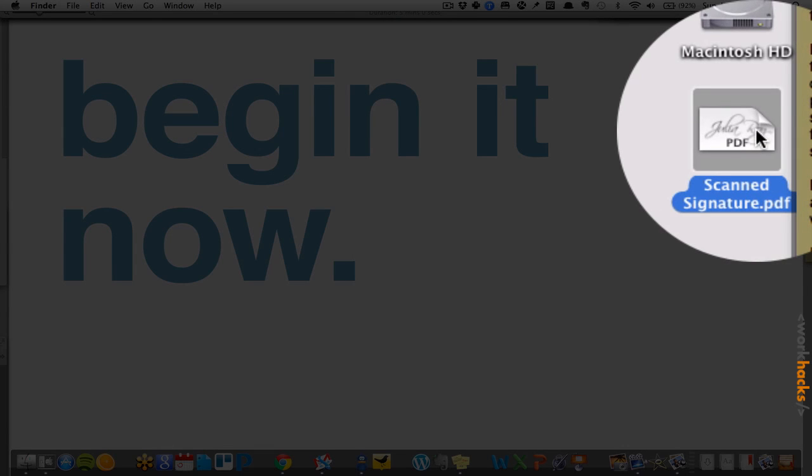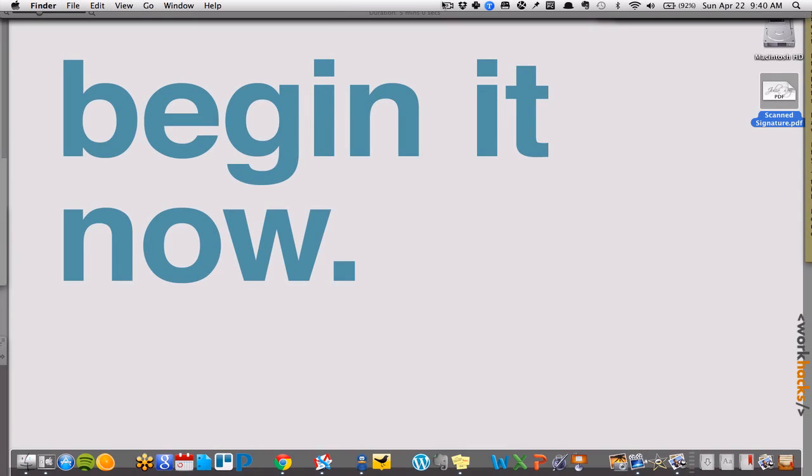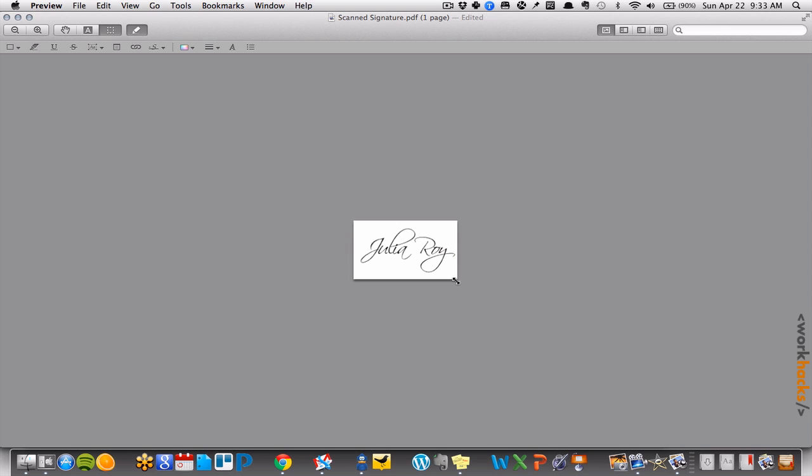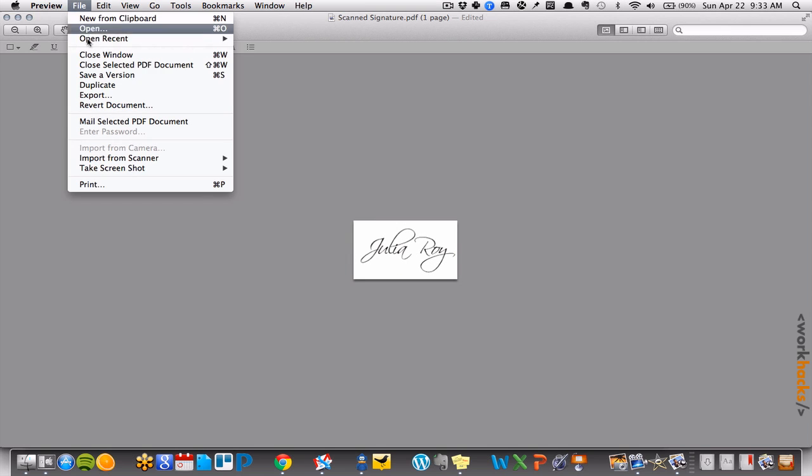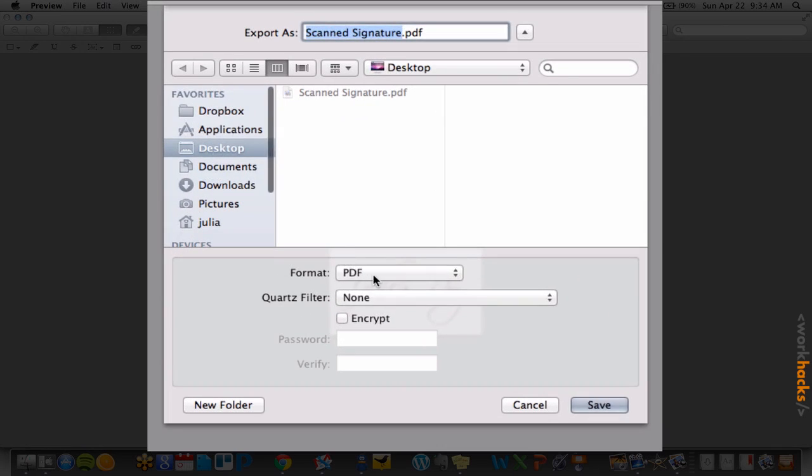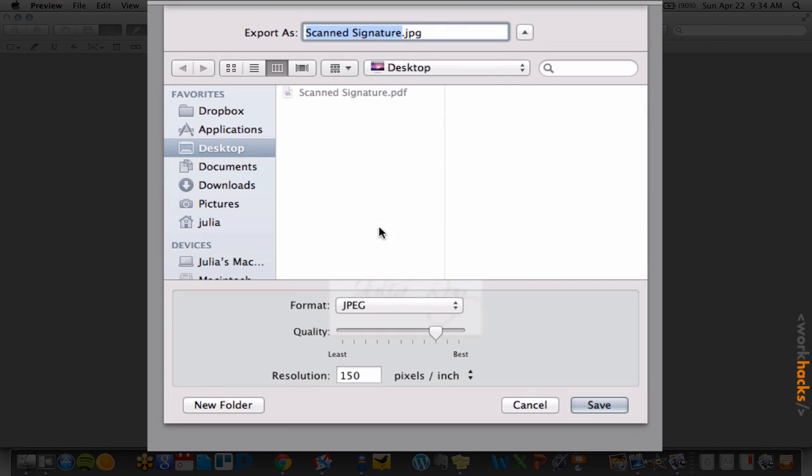To scan a PDF image of your actual signature, here's how to turn it into a transparent PNG signature. Add the PDF signature in your computer's default editor. In this case, it's Apple Preview. Crop it to just the signature and export it as a JPEG image.